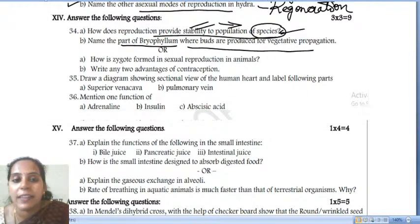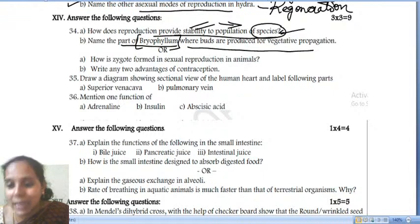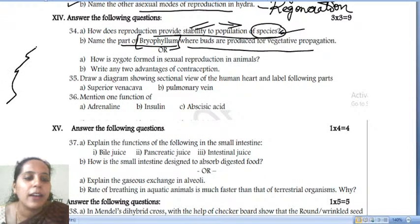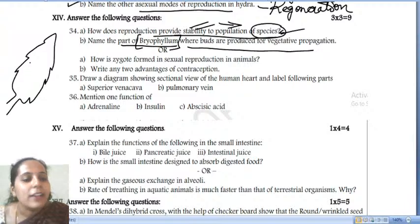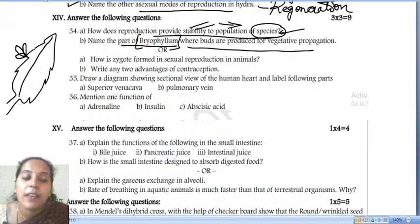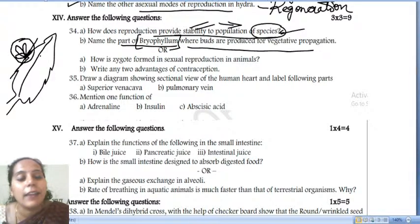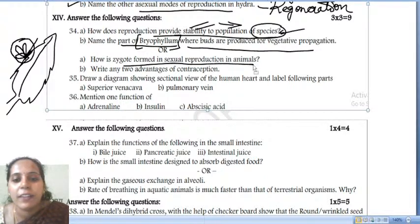Name the part of Bryophyllum where buds are produced for vegetative propagation. In Bryophyllum, buds develop on the notches of the leaf (leaf margins). These buds mature and detach from the parent body, then develop into a new Bryophyllum plant. This is vegetative propagation.